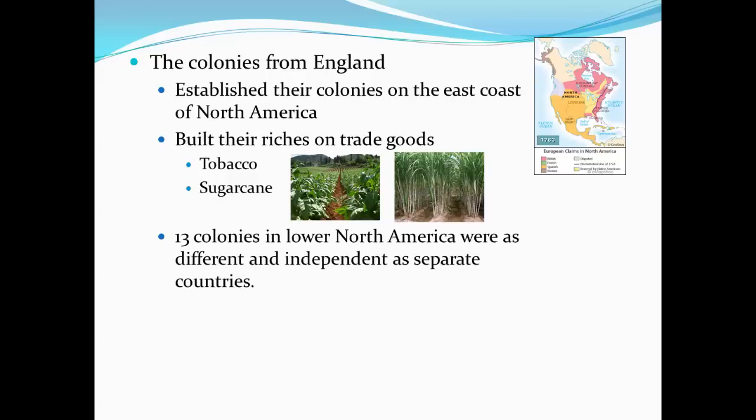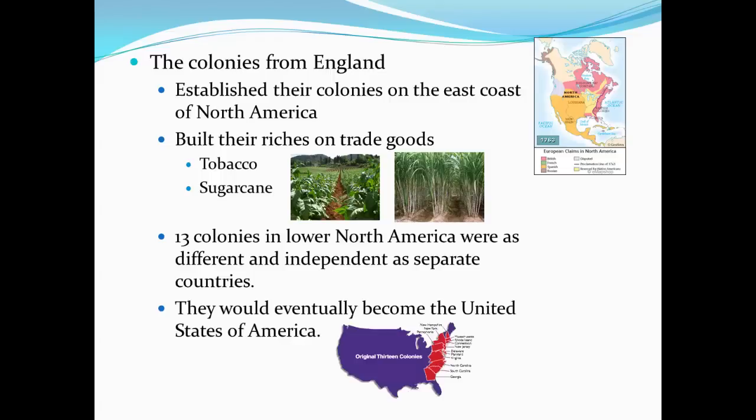The thirteen colonies established by the British in Lower North America were as different and independent as separate countries. These colonies would eventually become the United States. We will discuss the British colonies in more detail in a future video.